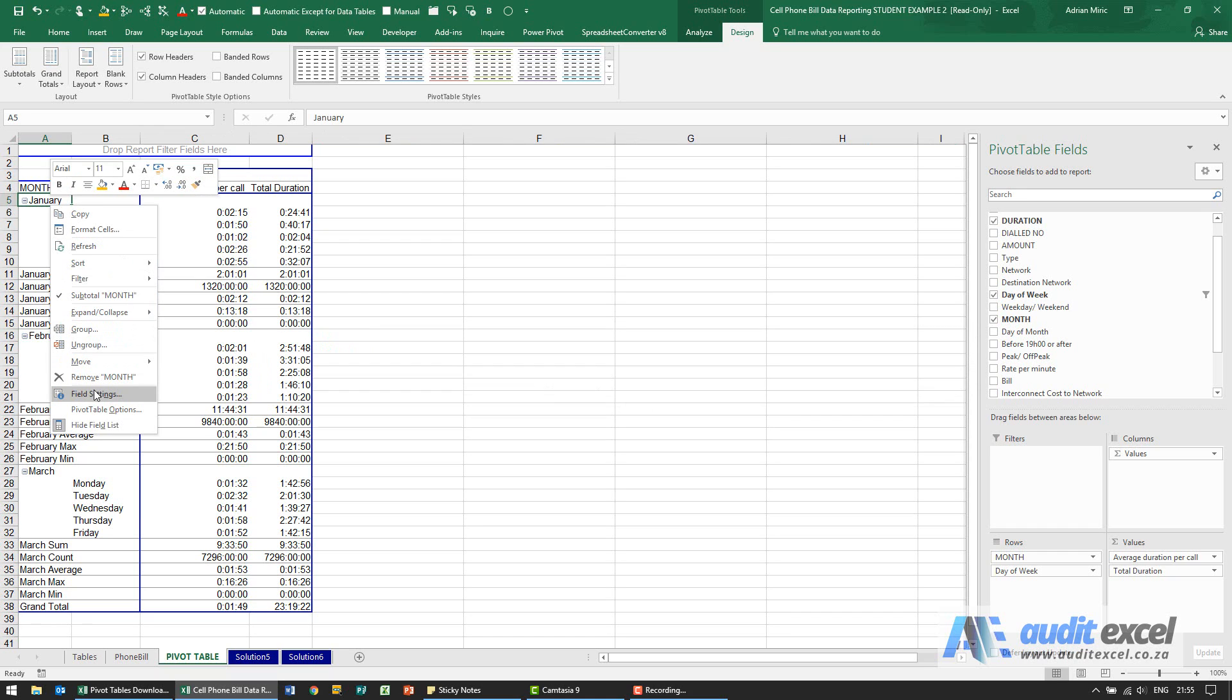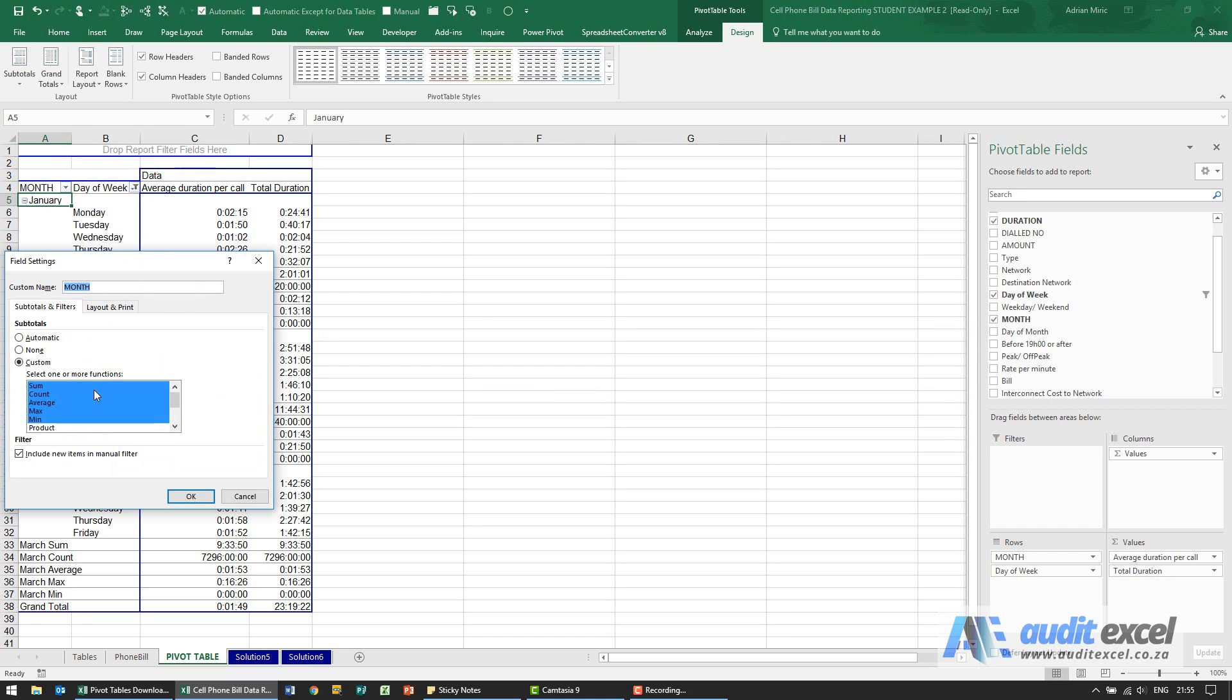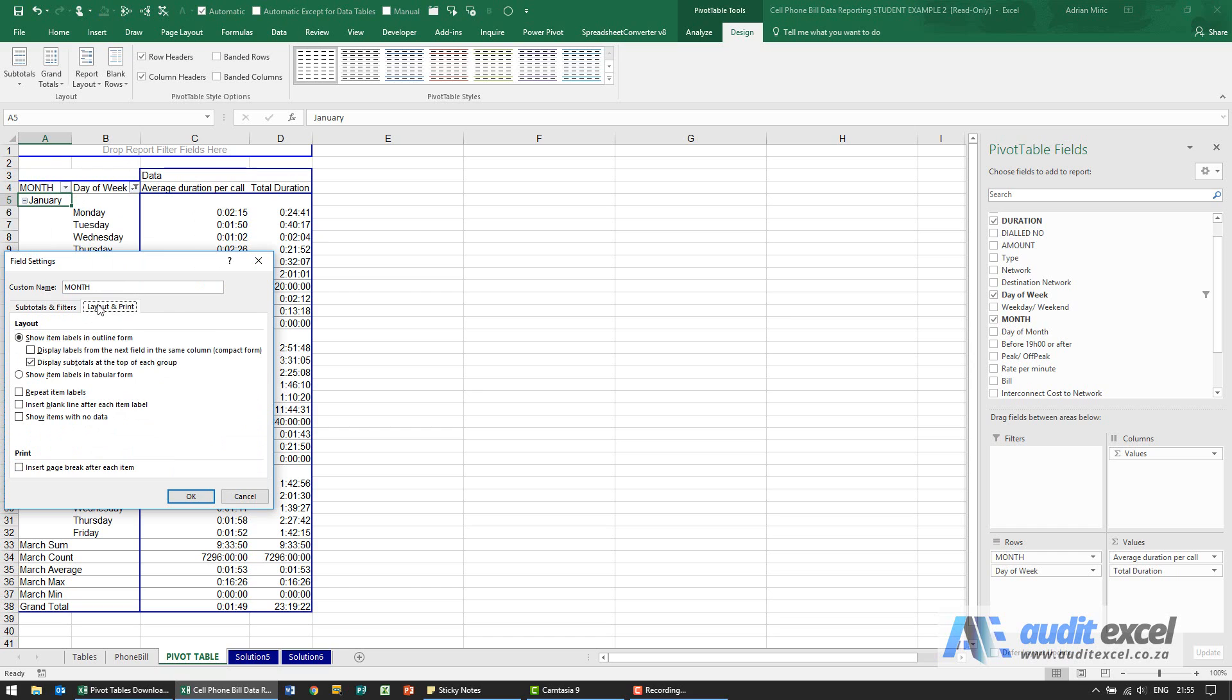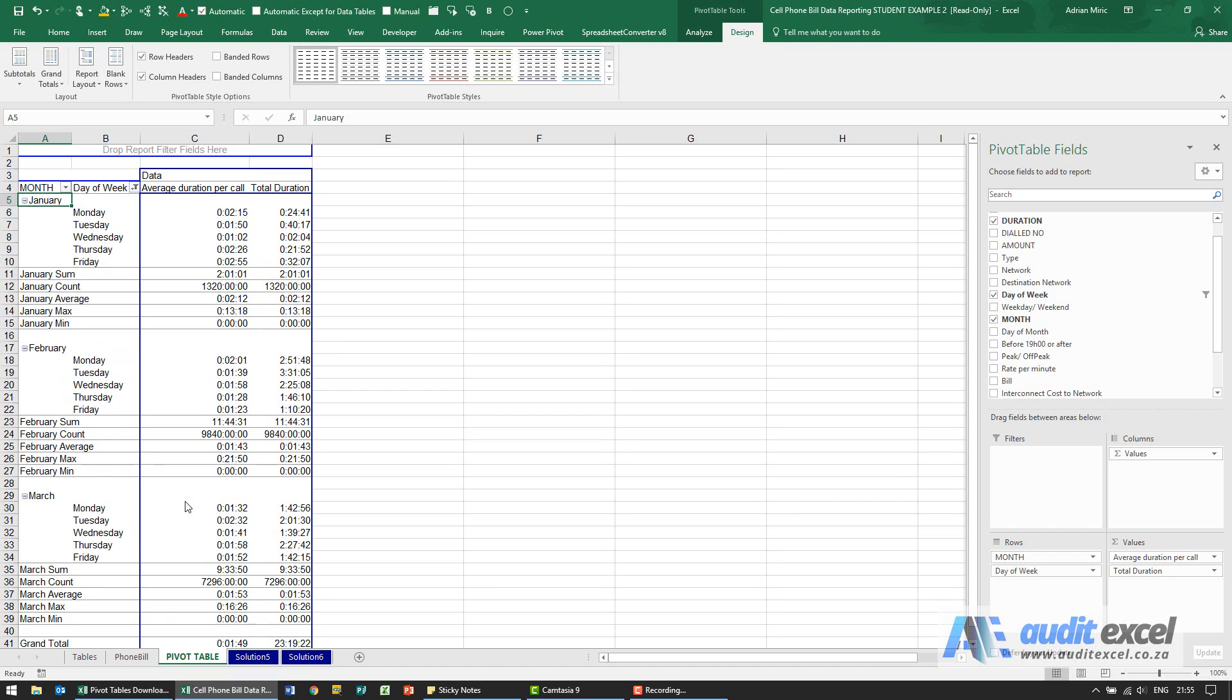So I right click on January, go to field settings, layout and print, and you'll see there's an item here saying insert blank line after each item label. When I say ok you'll see it looks like that.